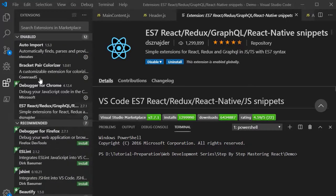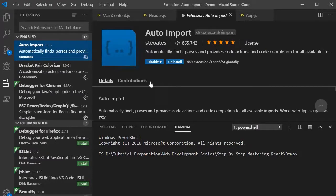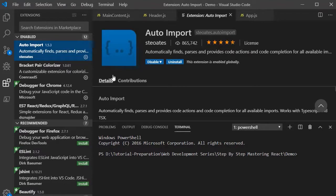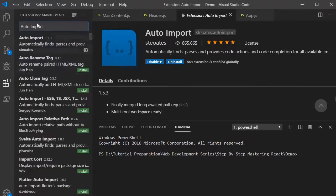The other extension you have to install is Auto Import. This is a pretty handy tool. Whenever you are inserting a component, it will automatically identify the component and the path of that particular component. This is really very handy. You should install it as well. So over here you have to search for Auto Import.